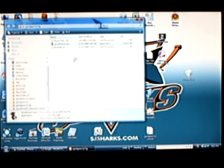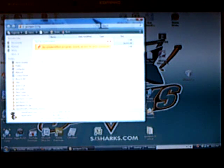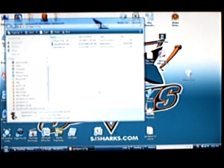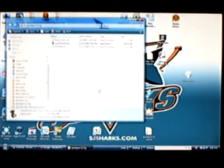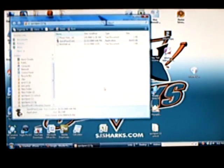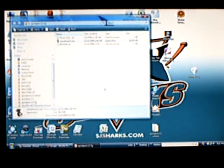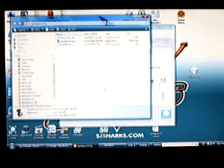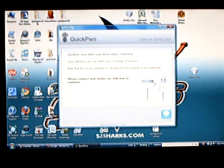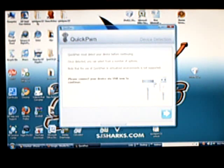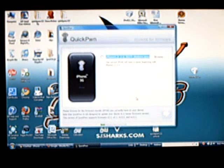Launch QuickPone with your iPhone connected. Press Continue.